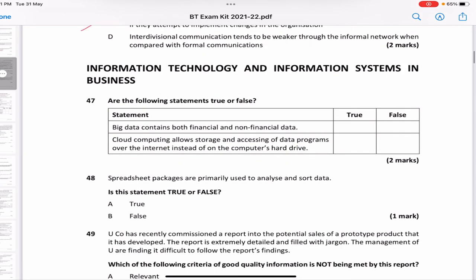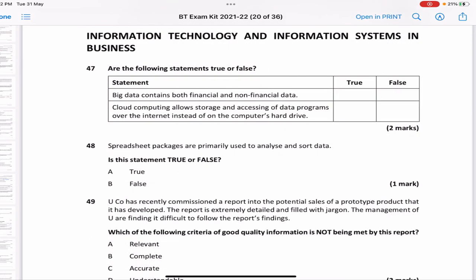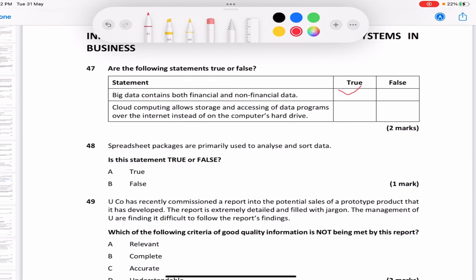Now we move to information technology and information systems. 'Big data contains both financial and non-financial data' — true. 'Cloud computing allows storage and access of data and programs over the internet instead of on a computer hard drive' — true. 'Spreadsheet packages are primarily used to analyze and sort data' — true, spreadsheets tend to be used for analyzing data such as lists of numbers rather than for long-term storage.